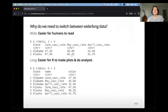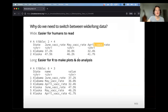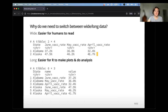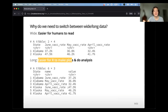Why are we bothering with this if the data is actually the same? Wide format is a little easier for humans to read — there's not a lot of repeated text, you can easily find the ID, the column, and the intersection. A lot of the data we collect will be in this format. But long format is easier for R to make plots, do analysis, and things like that. So it's important that we can do both and convert back and forth. Sometimes it's required for cleaning our data.